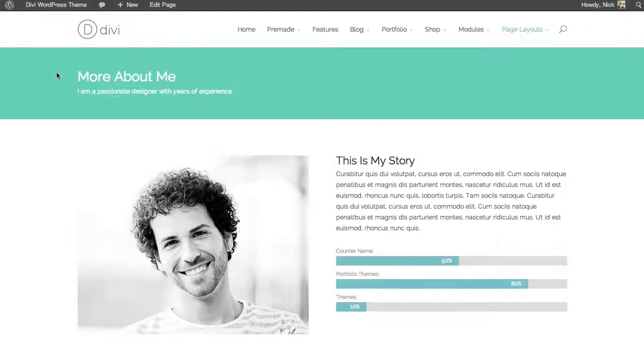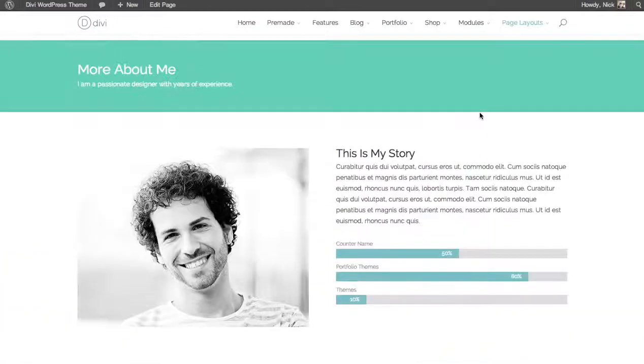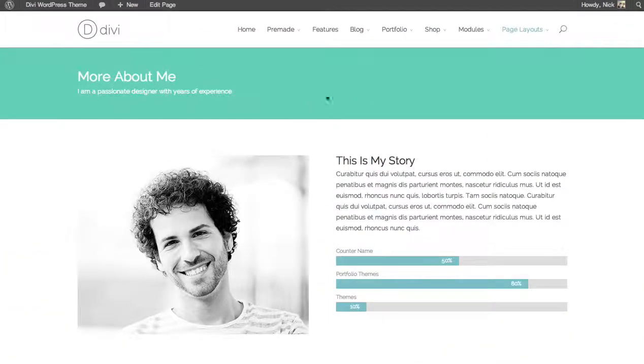You can see it here, where it says more about me. In fact, we use it throughout our demo at the top of our pages to create headers.